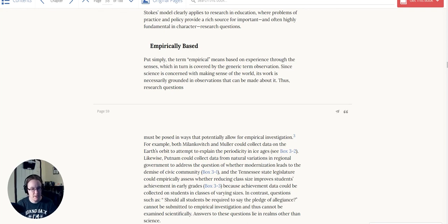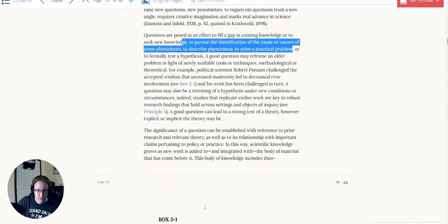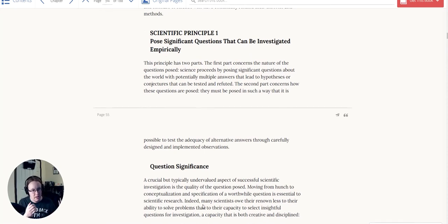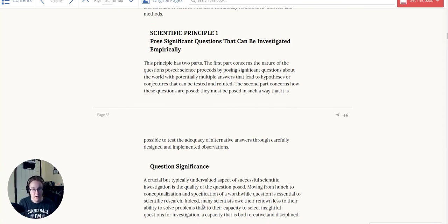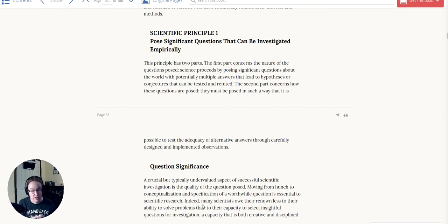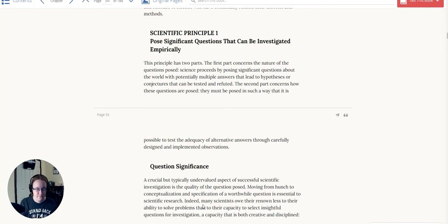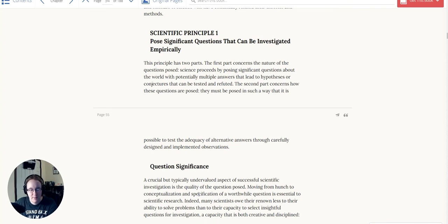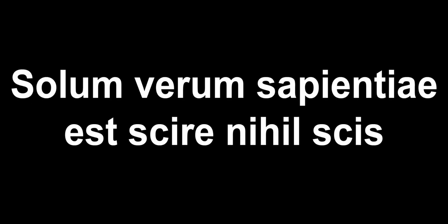So that's it for the first principle. I'll go on to the other ones in other separate videos. But the first principle of scientific inquiry is to ask significant questions that can be investigated empirically with data. Let me know if you have questions. That's a very short primer on it. This book is actually great to read if you want more depth and detail in each of these. If you like this video, subscribe to the channel. I look forward to seeing your comments. I will be doing more videos. Until next time, I'm Adrienne signing off. Stay curious, my friends.